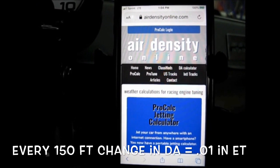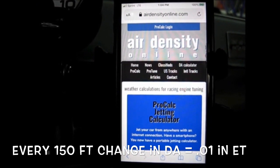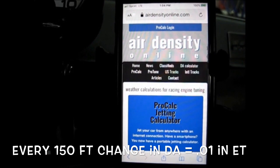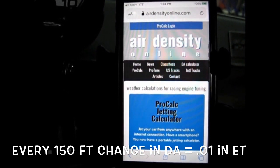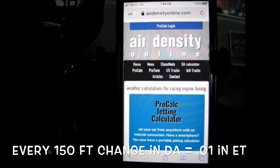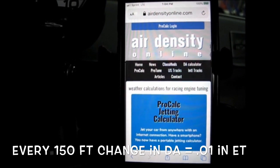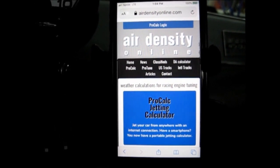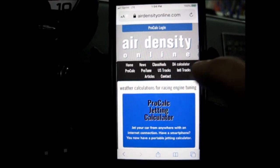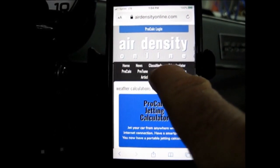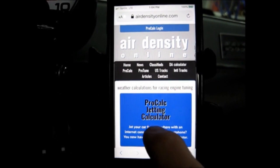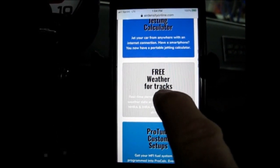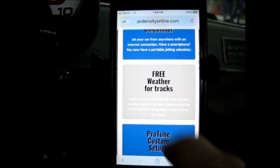How it works is you go into their database, you find the racetrack that you're racing at and you click on it, and this will reference information from an airport that is local to that racetrack. There are two ways to find your particular racetrack. There's a link here that says US Tracks, or if we scroll, there's a link here for free weather for tracks. So we're going to click on that.